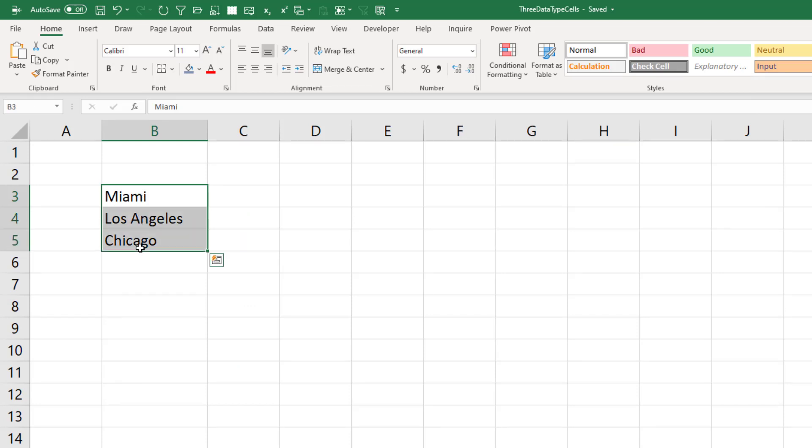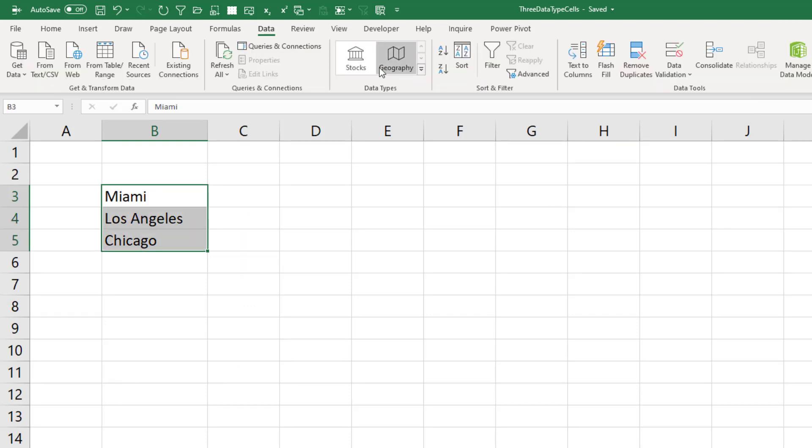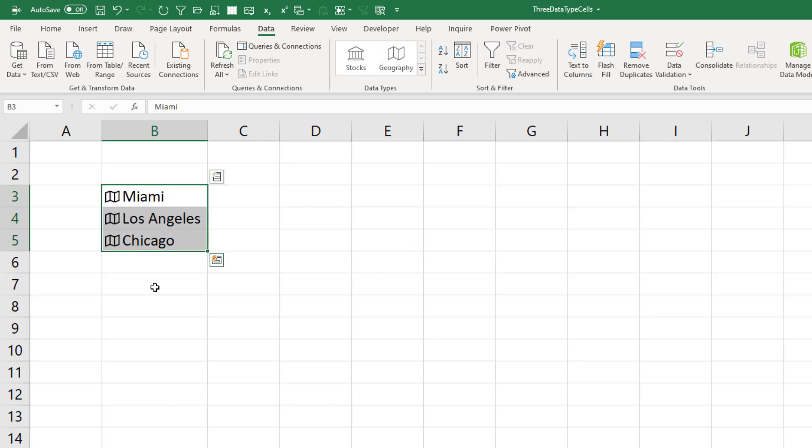So I have three cities here on the data tab. I'm going to come in and mark this as geography. All right, it worked. I'm not going to pull any data out. We just have the map icon there. This is called three data type cells. I'll click save and then close.